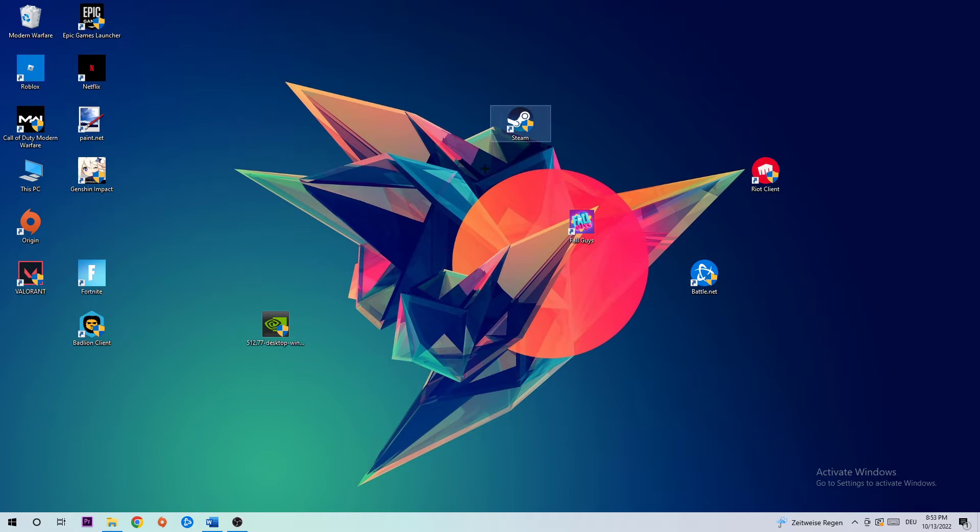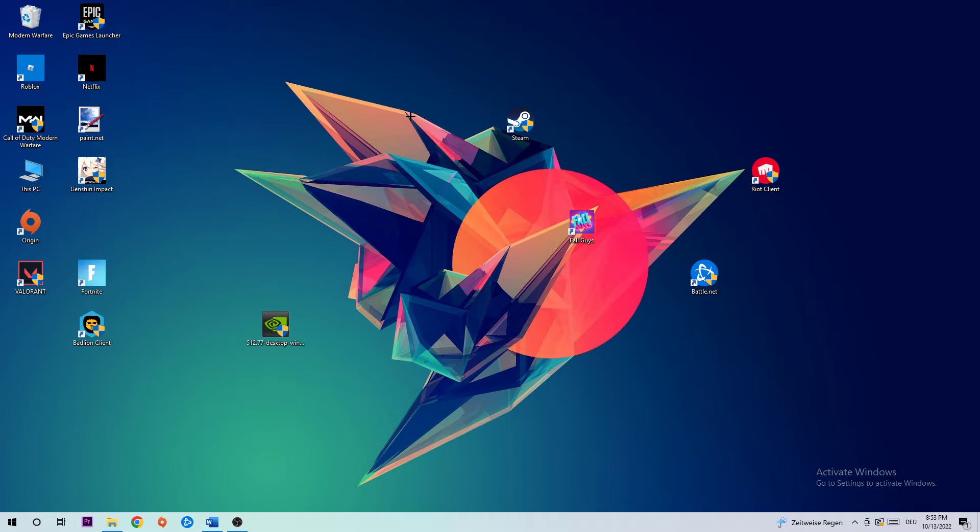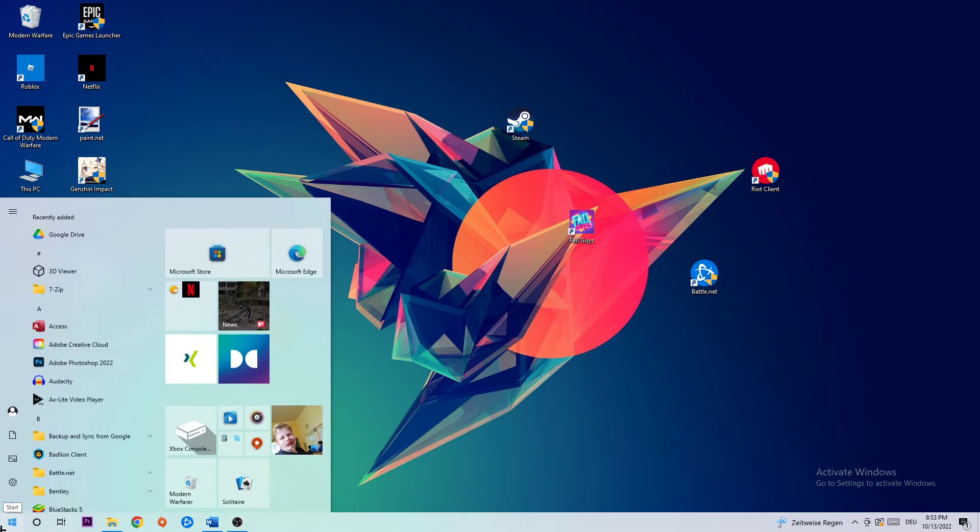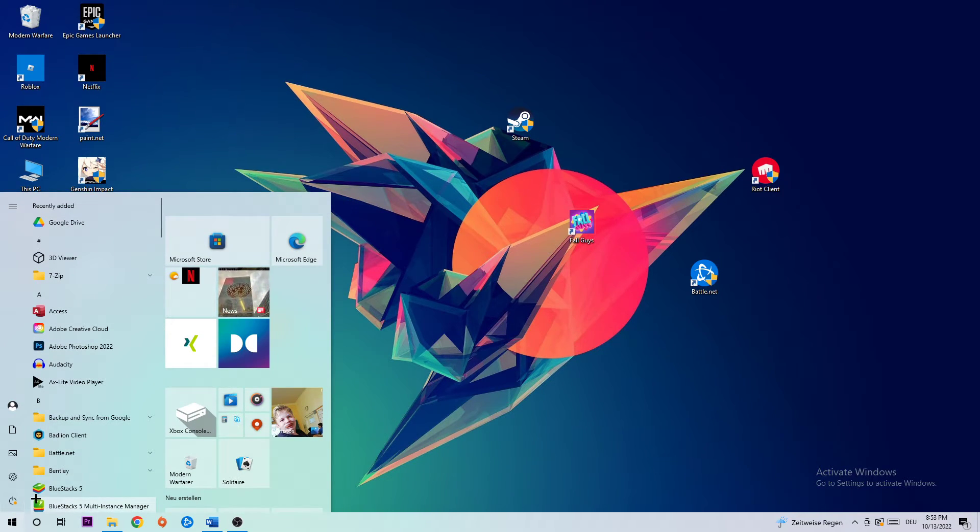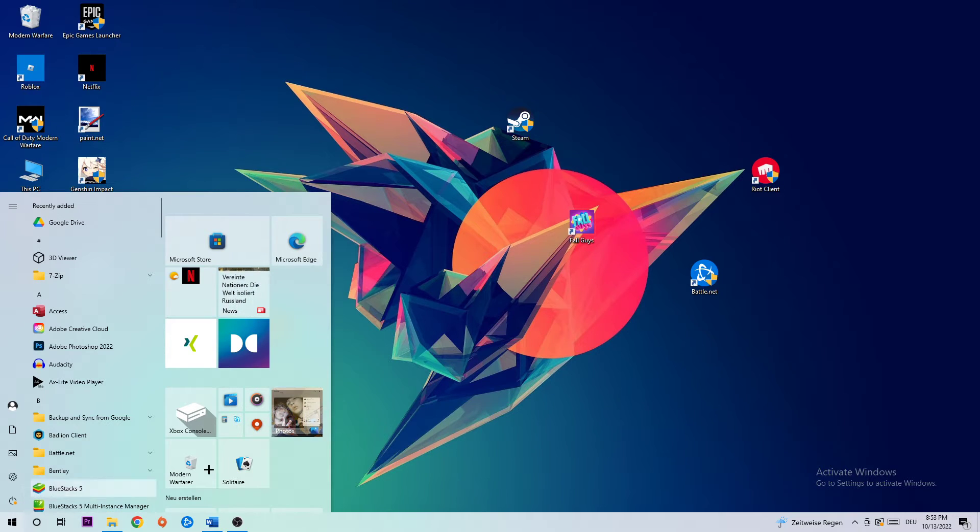Now you need to search for your launcher shortcut or your game shortcut on your desktop. If you don't have it there, simply navigate to the bottom left corner of your screen, click the Windows symbol, and use the Windows search function to find it. Once you've found it, drag it to your desktop.